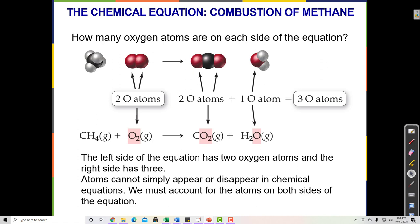Here's an example of a chemical equation. The chemical equation has chemical formulas. Here's a chemical formula: CH4. Here's O2. Here's CO2. Here's H2O. The formulas on the left side of this arrow are called reactants.